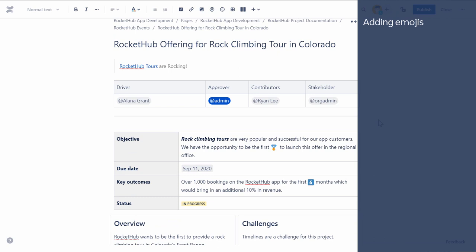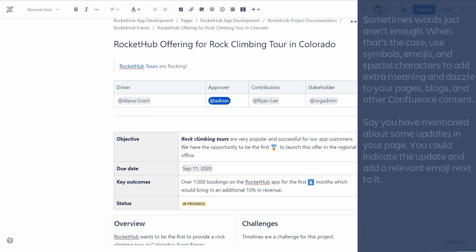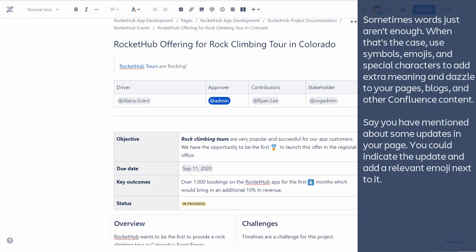Let's now look at how to add emojis to the content. Sometimes words just aren't enough. When that's the case, use symbols, emojis, and special characters to add extra meaning and dazzle to your pages, blogs, and other Confluence content. For example, if you have mentioned some updates in your page, you could indicate the update and add a relevant emoji next to it.